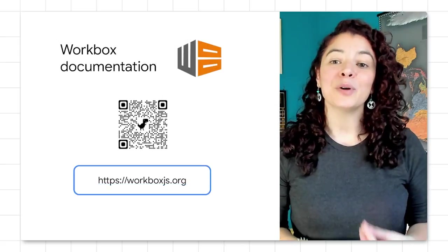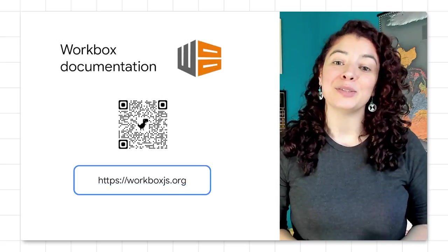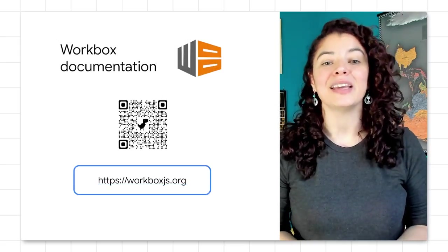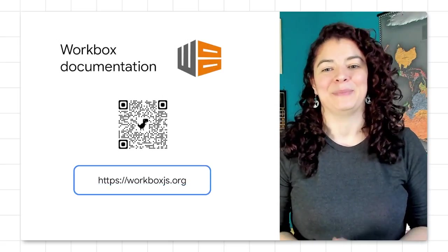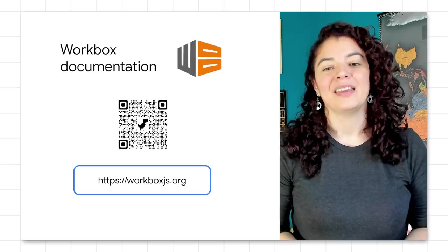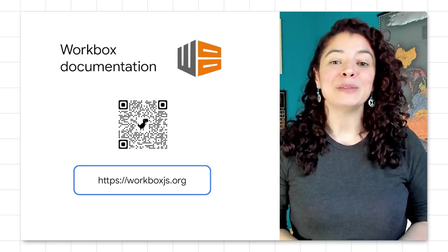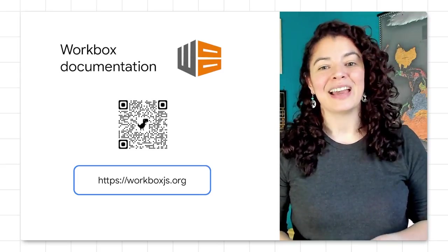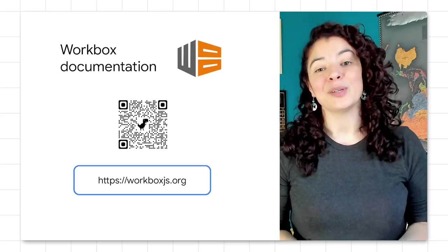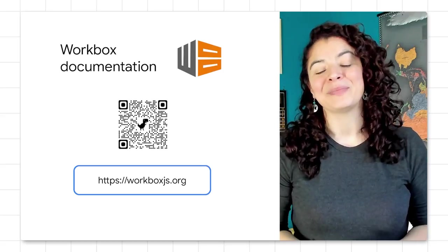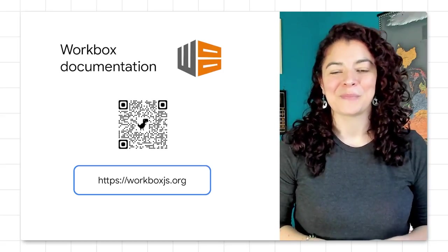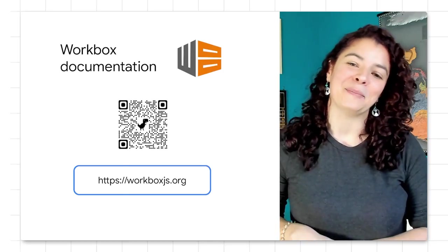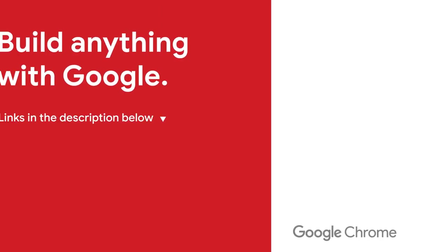Check out Workbox full documentation for more information on modules and other recipes. You can subscribe for more Google Developer news and tips. Your comments and questions below are welcome. Thank you. Until next time.